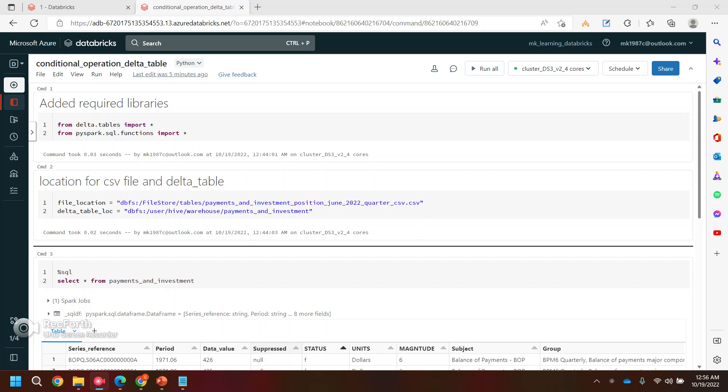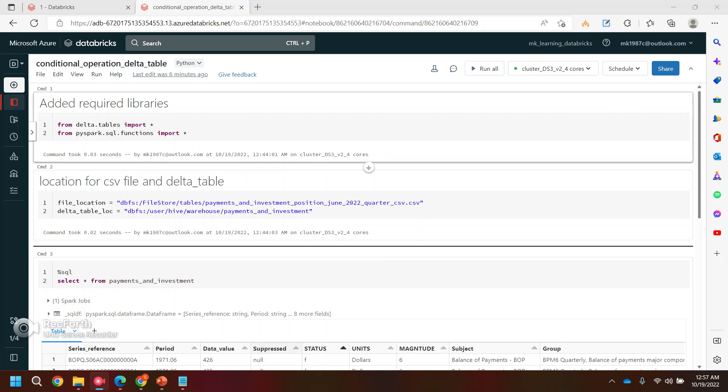Hi everyone, welcome back to my YouTube channel. In this video we will see how exactly we can perform some conditional operations on the Delta table. In the last video I showed you how you can create, update, and override the Delta table or append new records into it. But in this video, the overall agenda is to update the records or to delete the records based on some conditions.